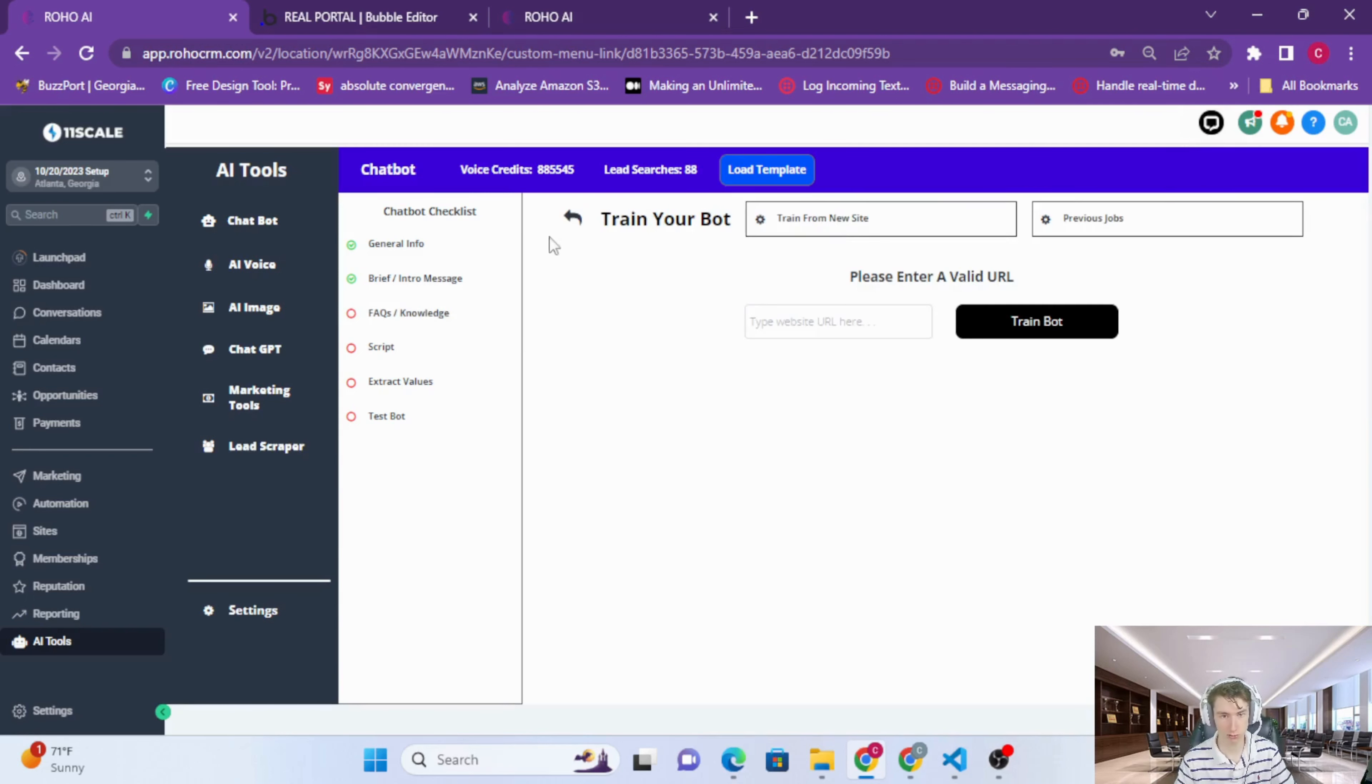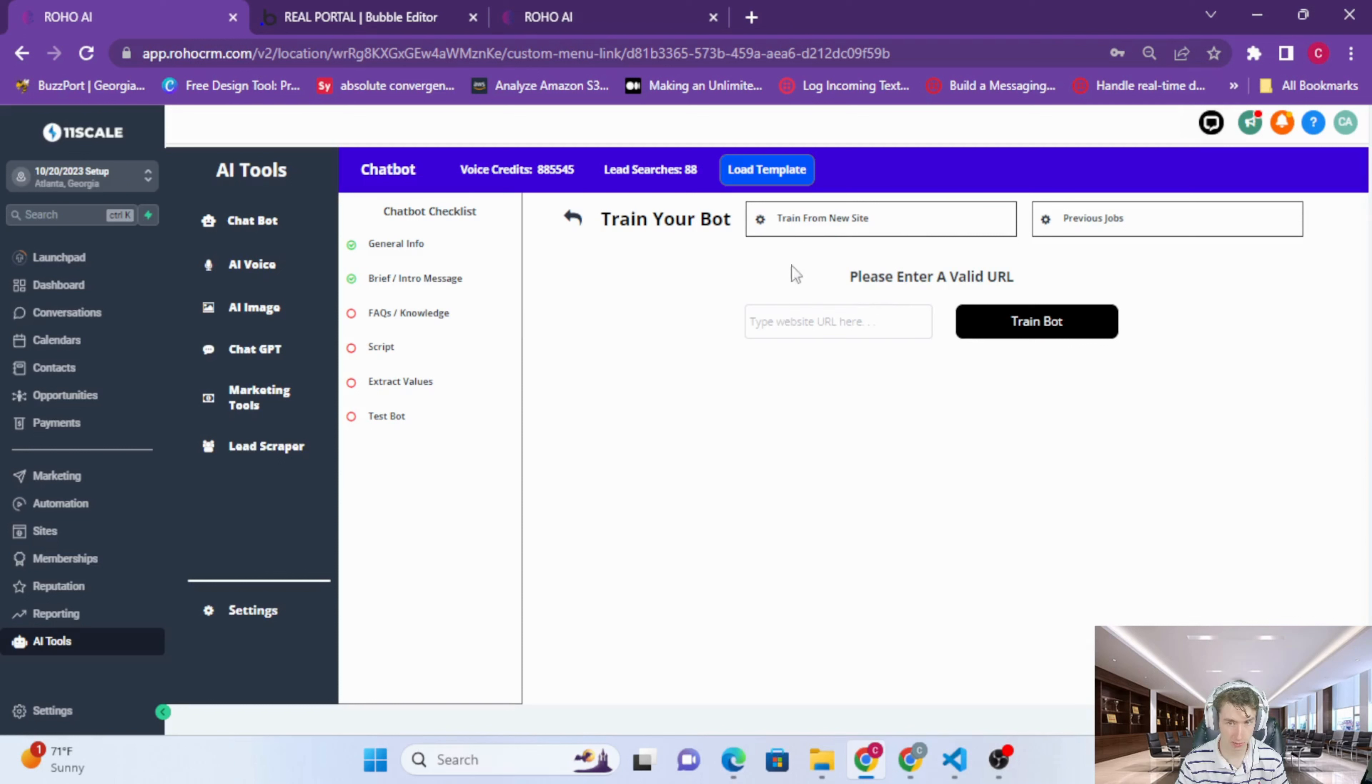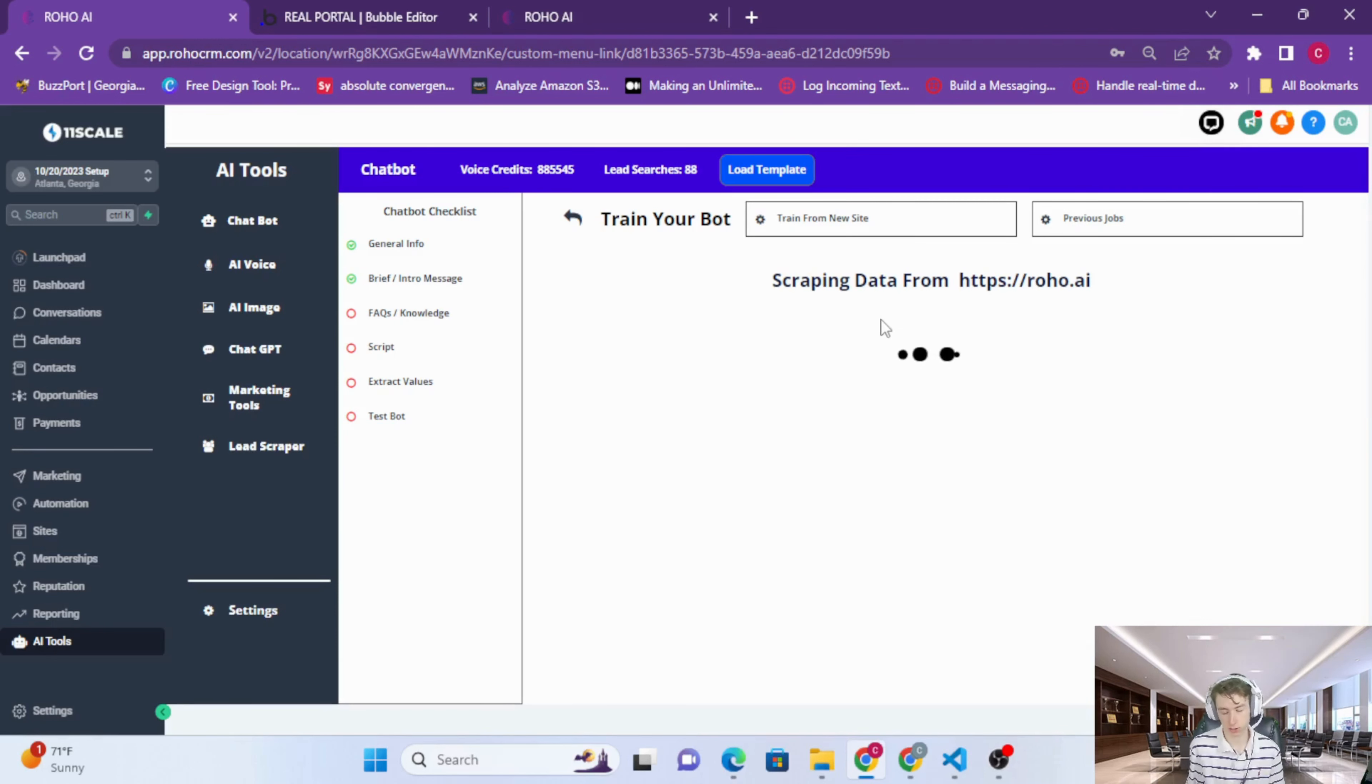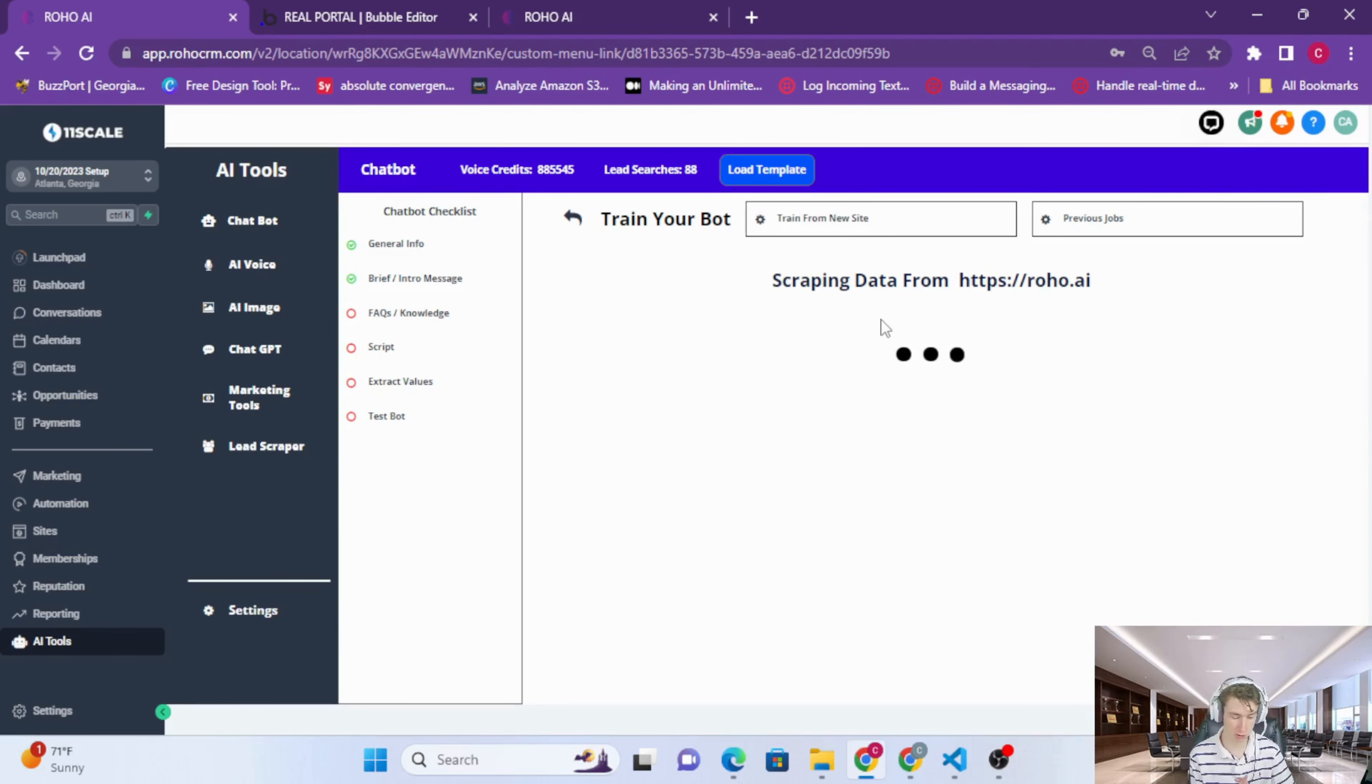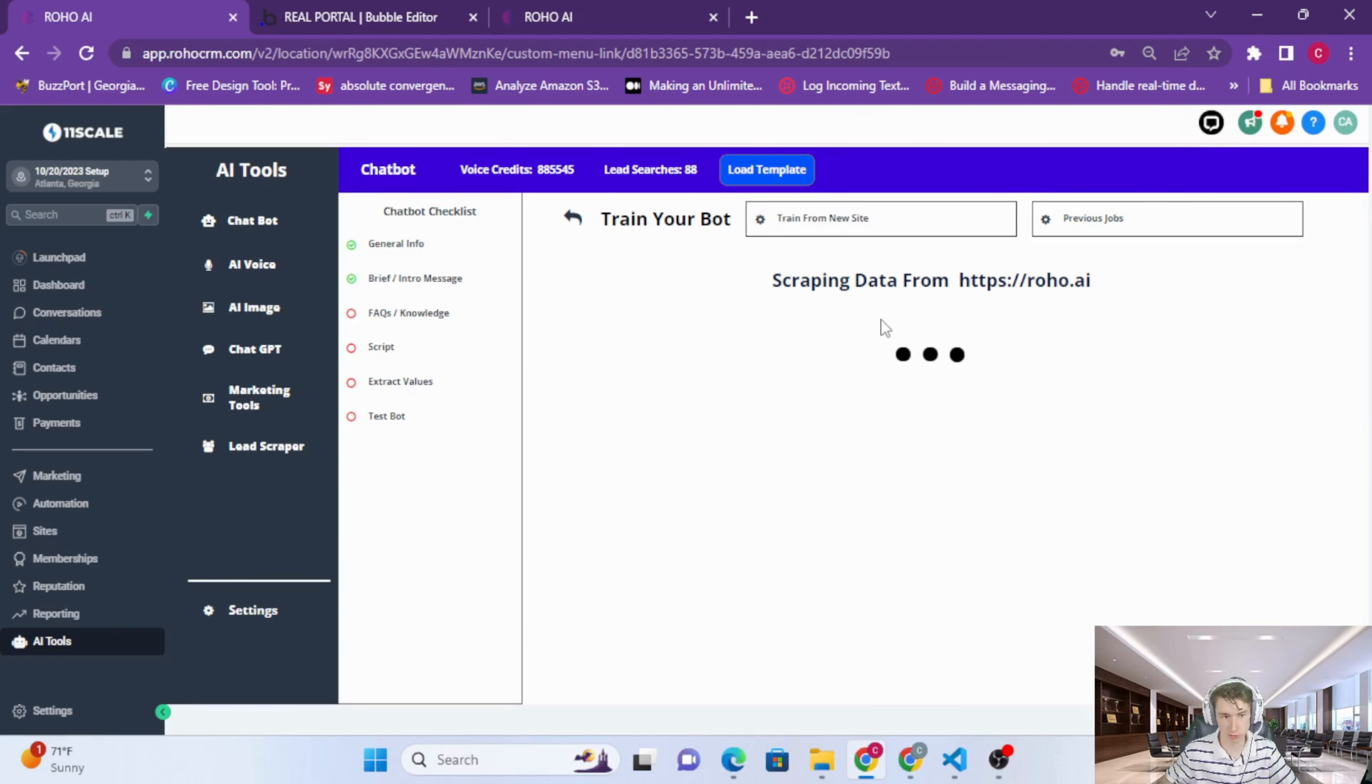If you want to train it from your website, all you have to do is press train from URL, then train from your site. This is very unique the way that I have set this up. Every other AI website training is basically just scraping the data, scraping the text from the website. But what this does, I've actually coded it so it scrapes the source code from the website, and then after that it passes that into another function to OpenAI and asks OpenAI to generate FAQs. It's basically generating FAQs from your website, which is very powerful.